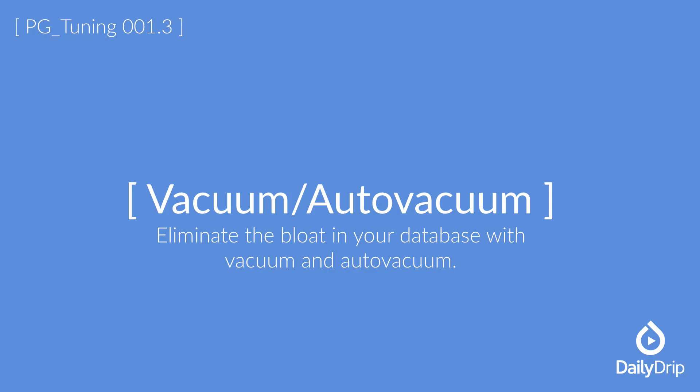So, while we have covered a lot regarding Vacuum and Auto Vacuum, this still is only scratching the surface. Not to fear though, if you wish to learn more, links will be provided below.